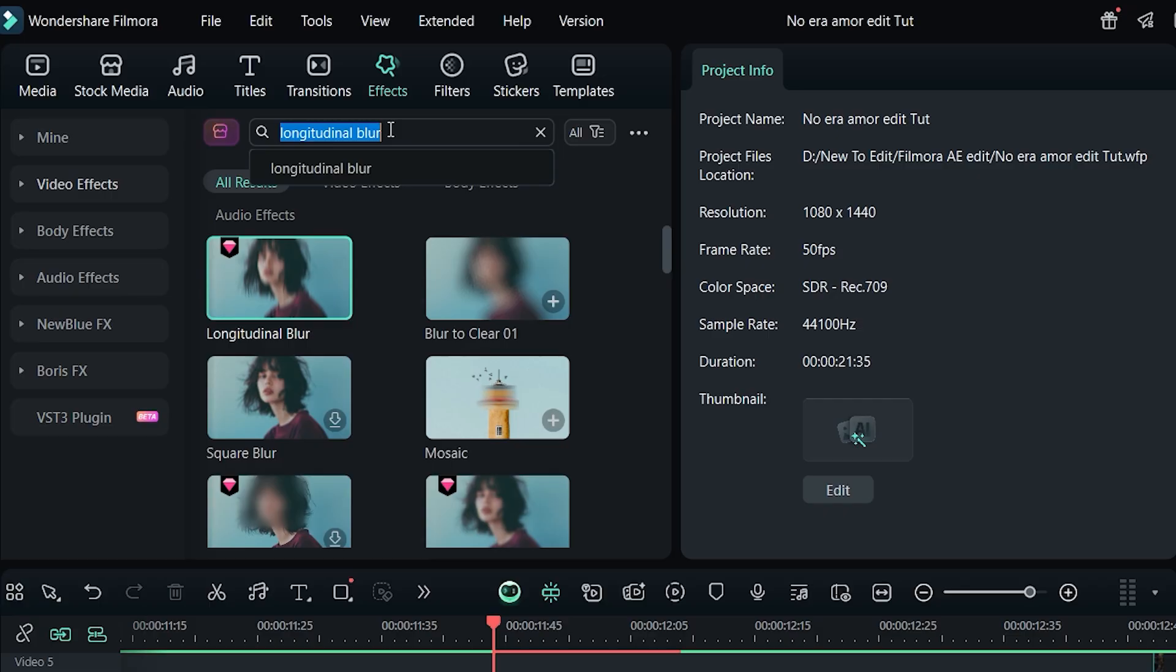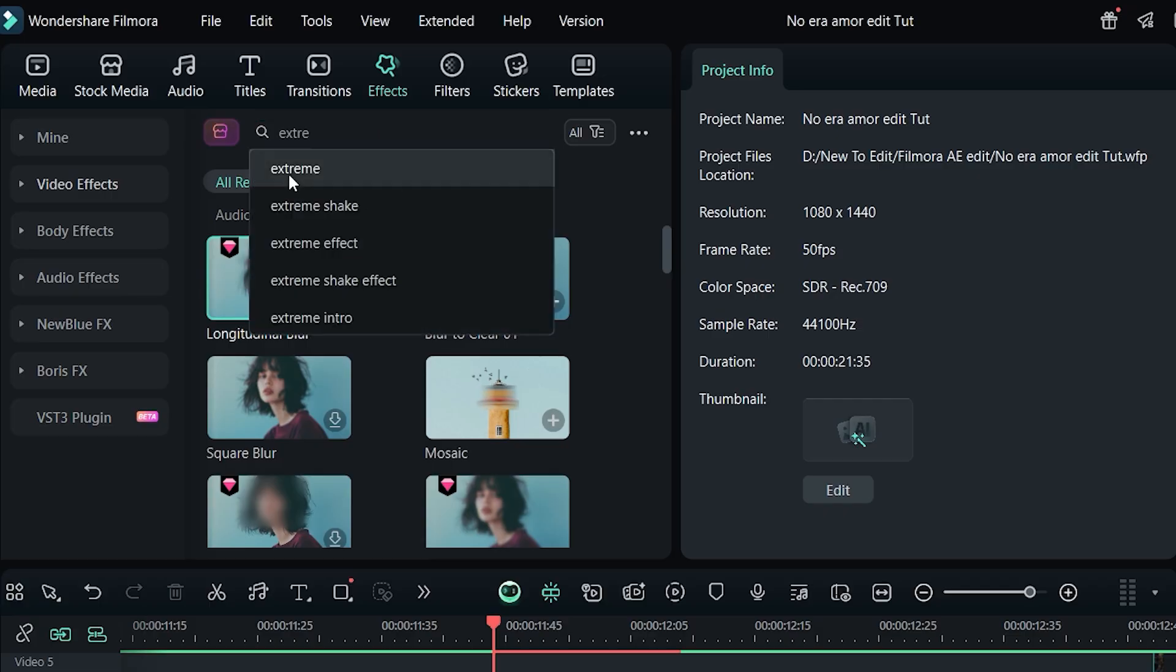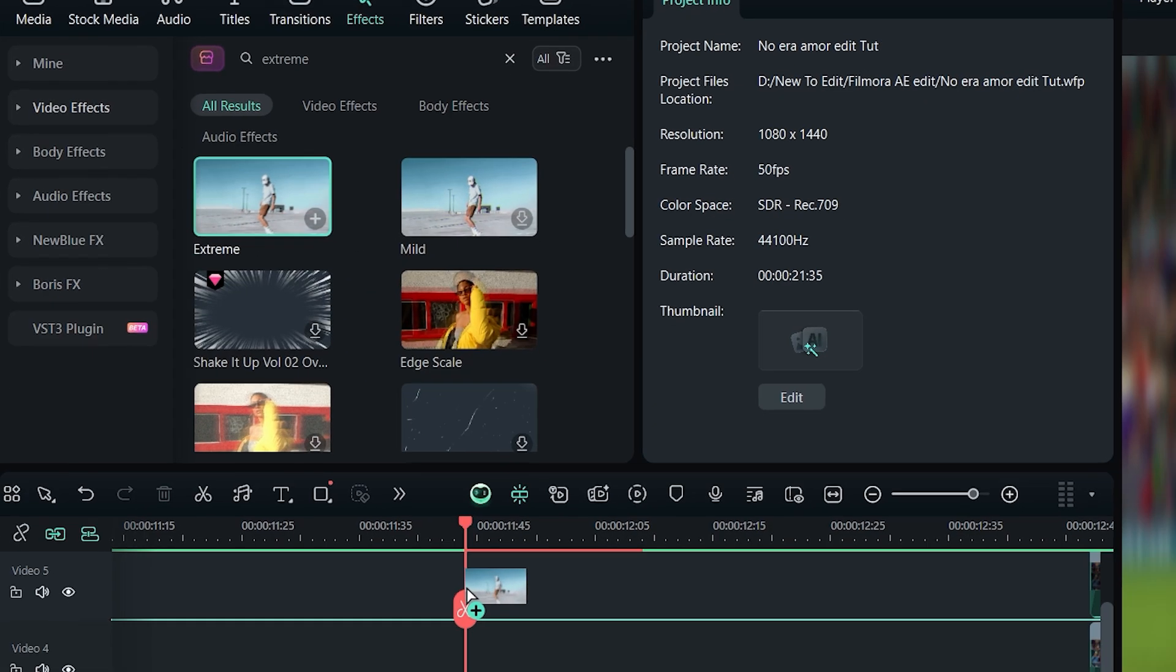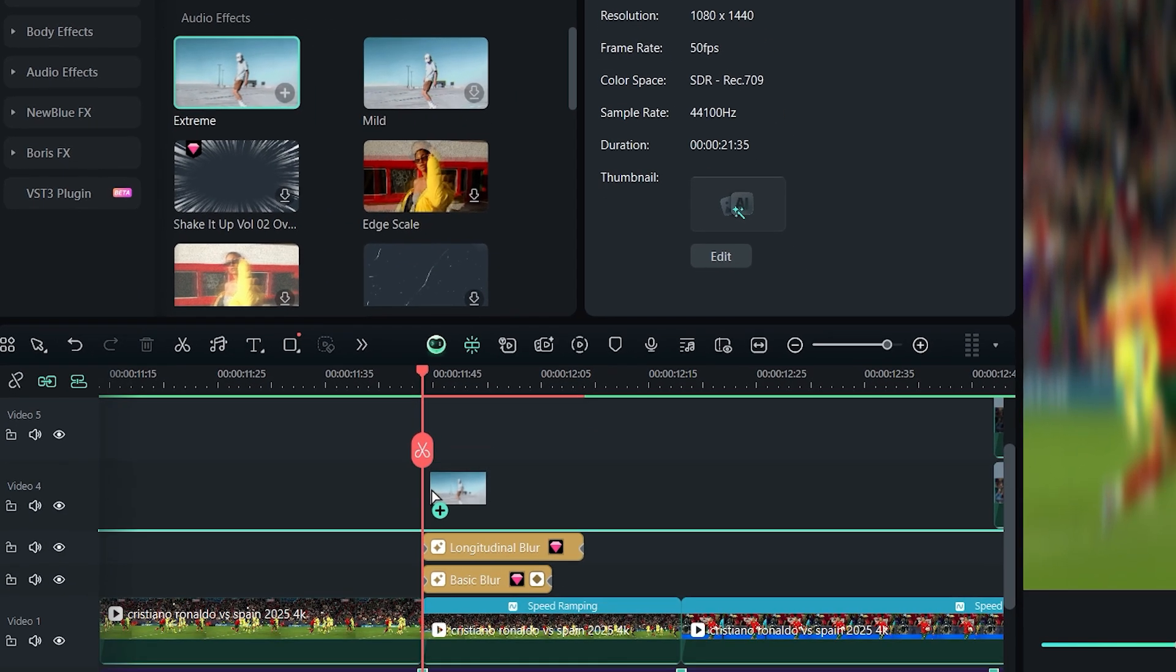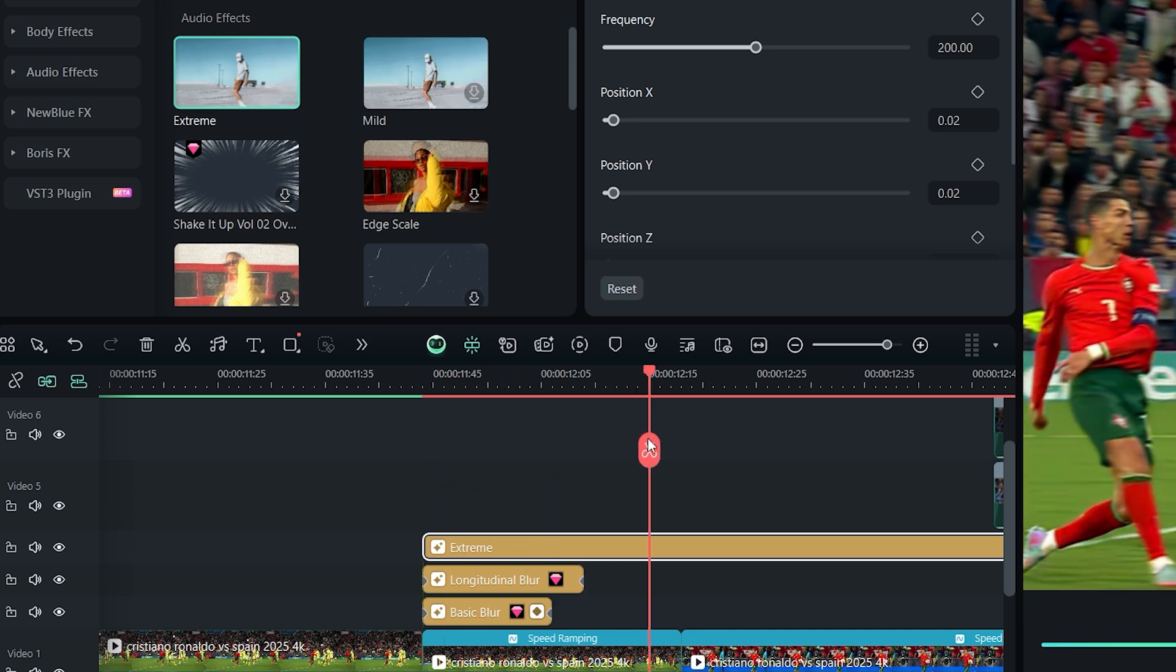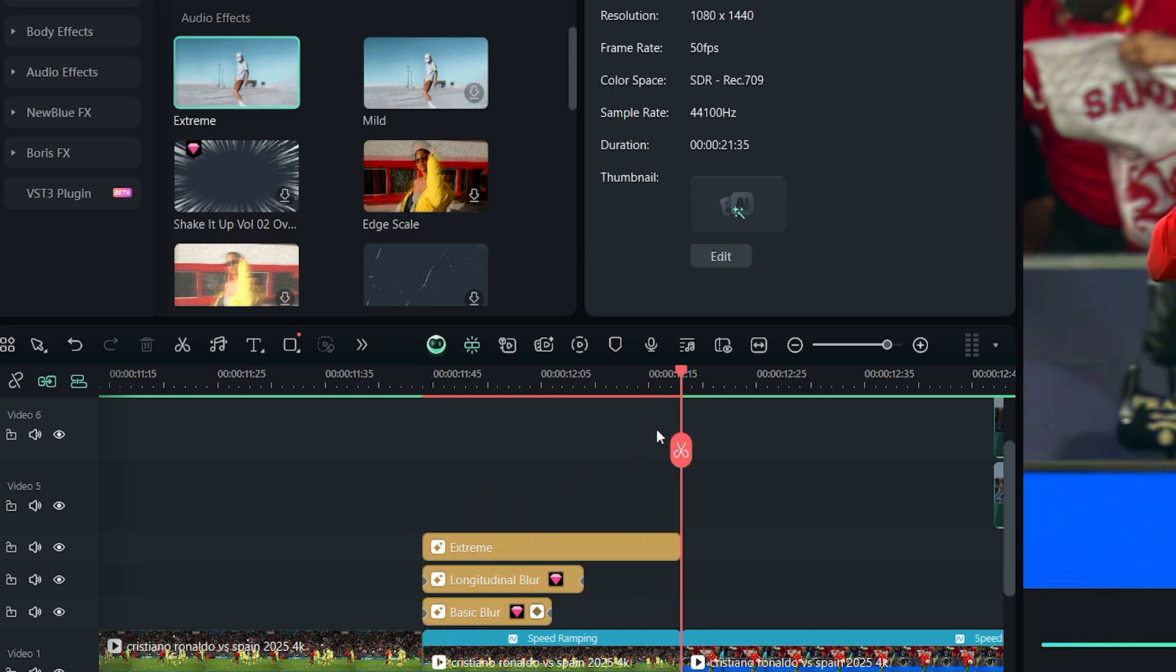Now search for extreme effect and drag it onto the clip. Split the effect at the end of the clip.